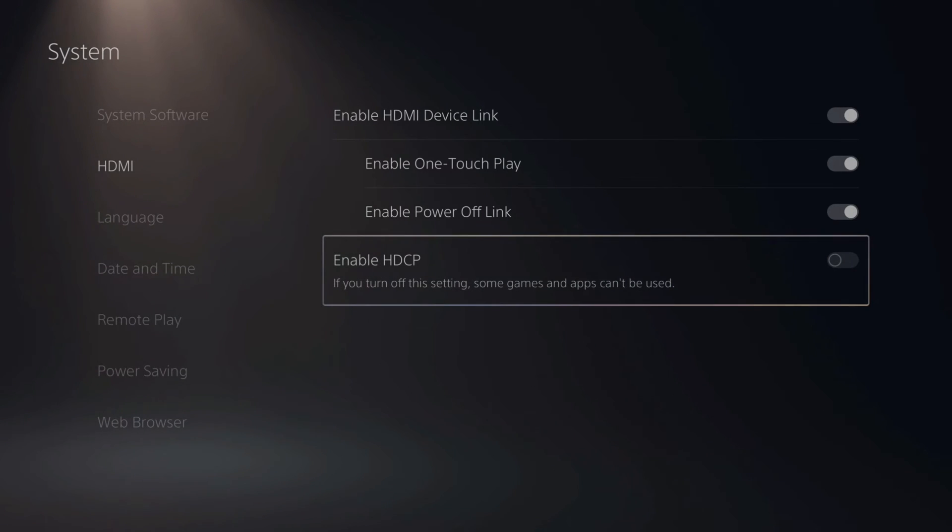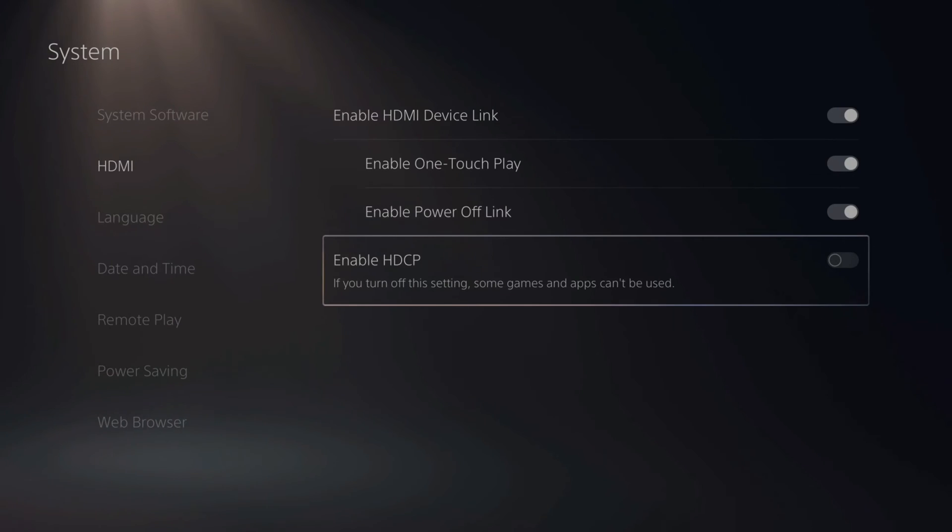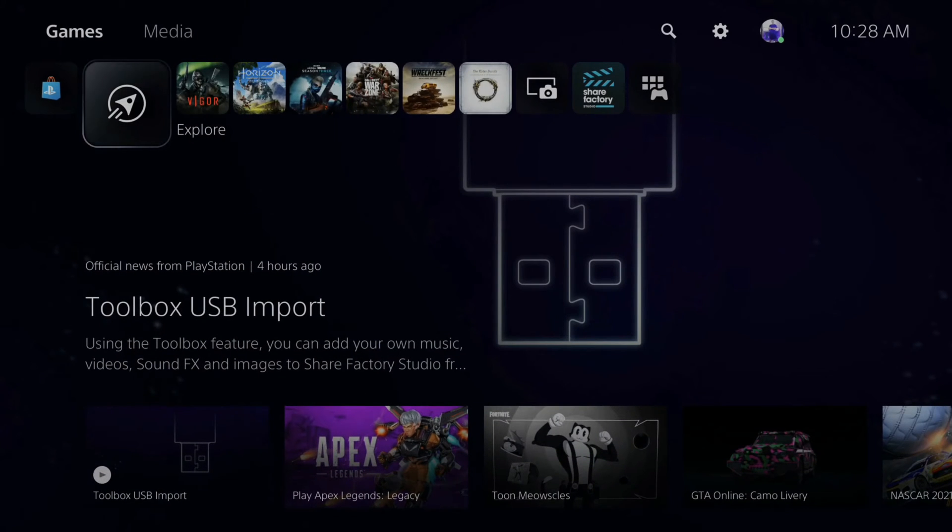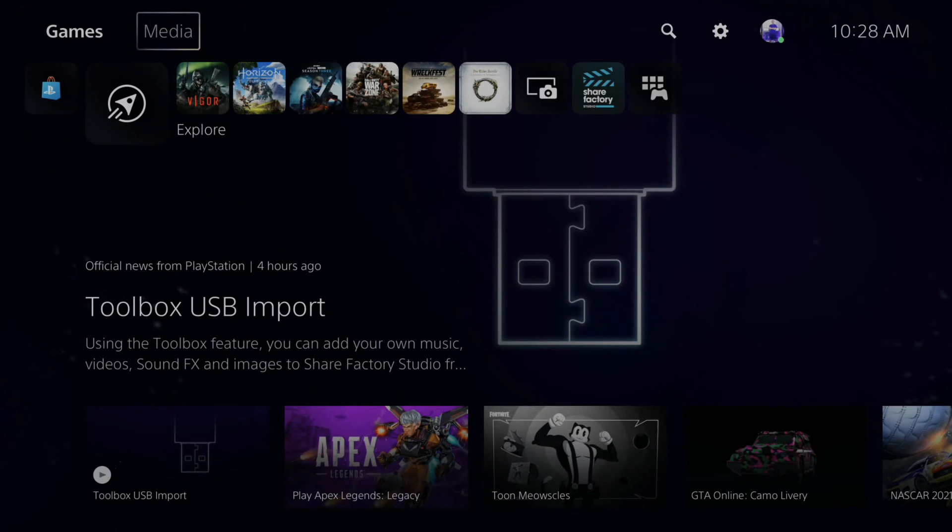So I have mine up in OBS right now, and I am able to record it. Now that you're recording with your capture card, there are still some limitations with HDCP turned off.